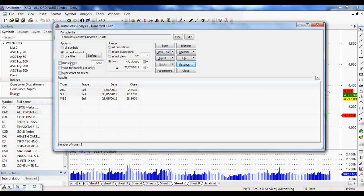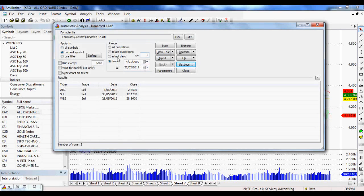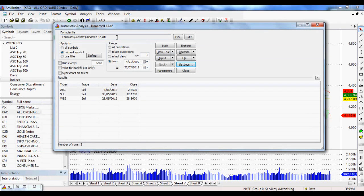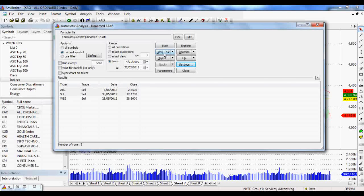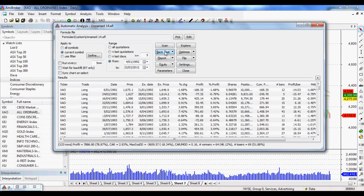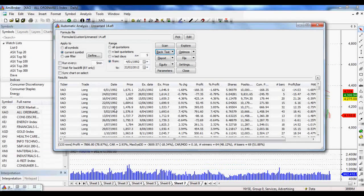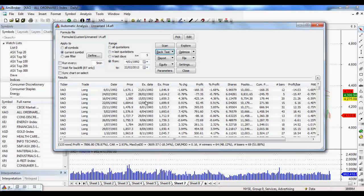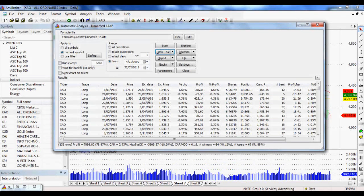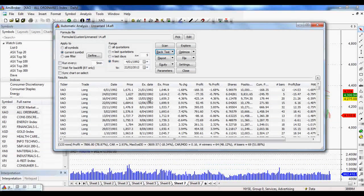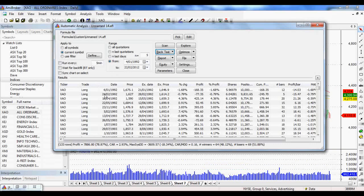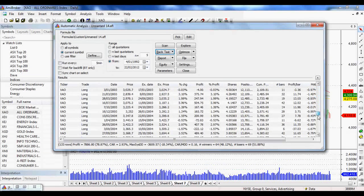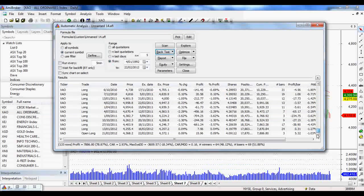So once we've got this set up, we've got our single stock over the last 20 years. We've got our rules defined in our formula file. We just click backtest. Very simple. And look at that. It took about three seconds. How good is that? It saves you from going through it manually. So it's come up with so many different trades as well.